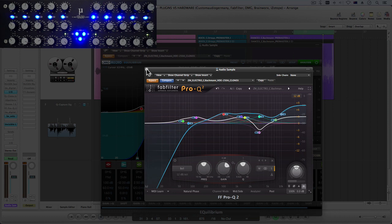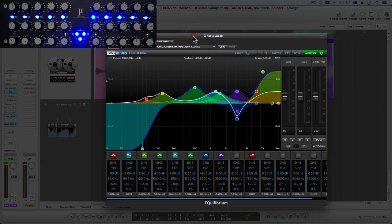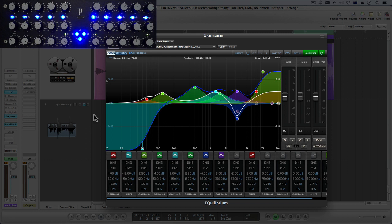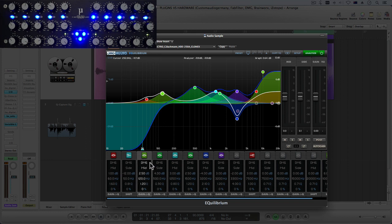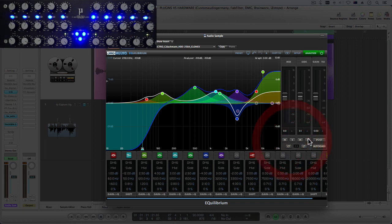Then you got DMG, another fantastic EQ. It's fully customizable, you can add bands as you wish, delete them, turn them on and off very easily. And you can do things like solo your mids, solo your sides, and you can do auto gain again so level matching.